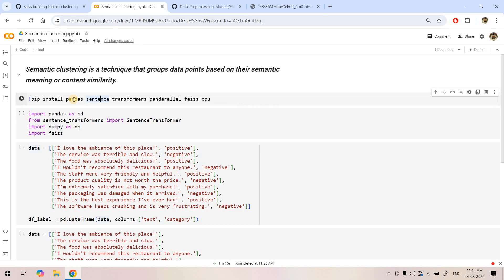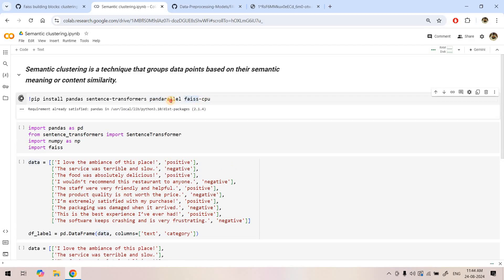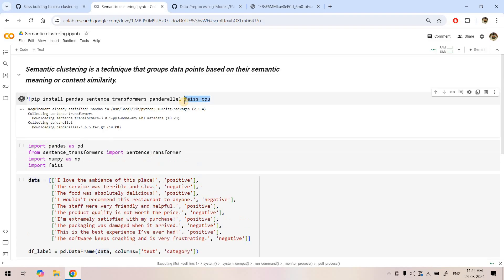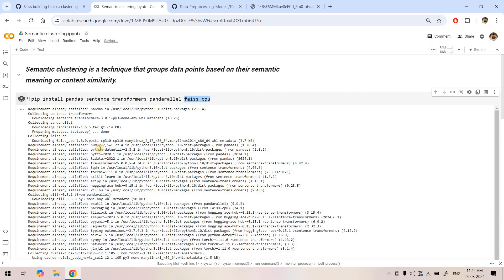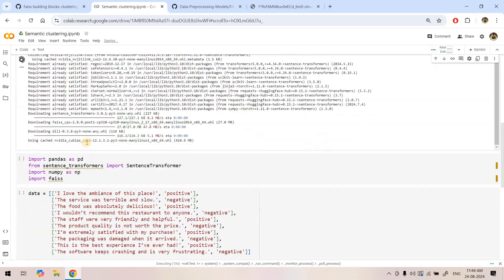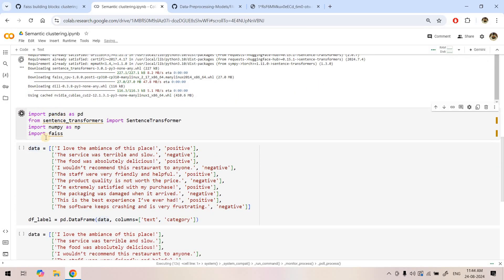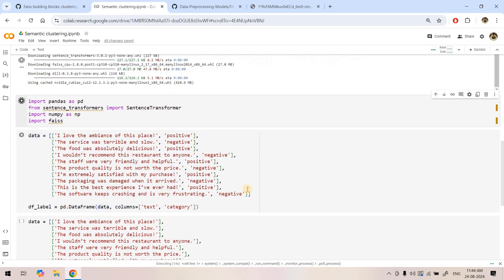Without any further delay let us jump into the implementation section. As a first step, I will be installing some necessary modules: pandas, because my input data can be a pandas DataFrame; sentence-transformers, which will help us in getting the embedding vectors; pandarallel, to parallelly convert our input unstructured text to embedding vectors; and FAISS, obviously needed for k-means clustering. Here all these things are getting installed and we are importing all the necessary modules.